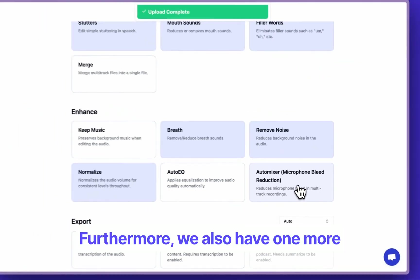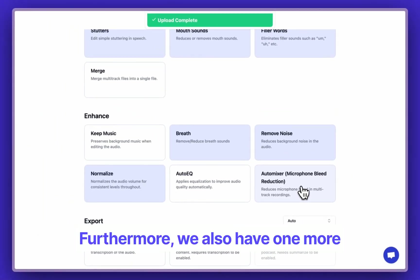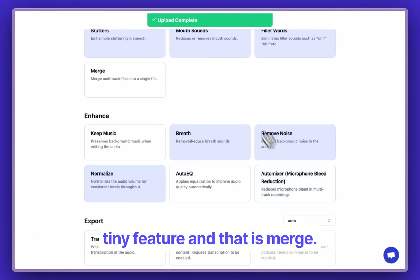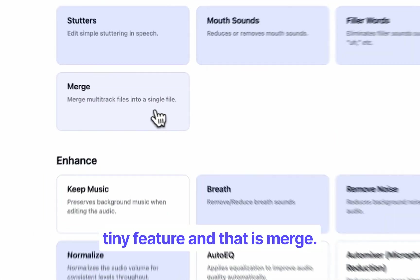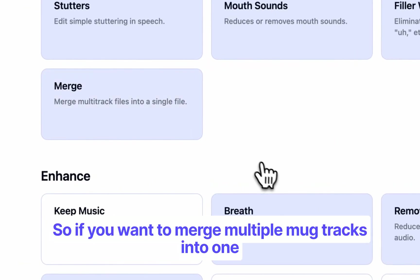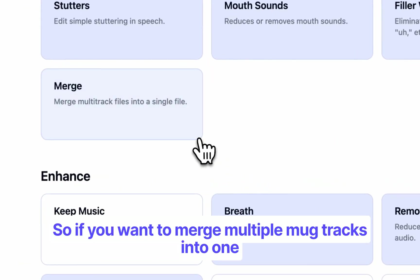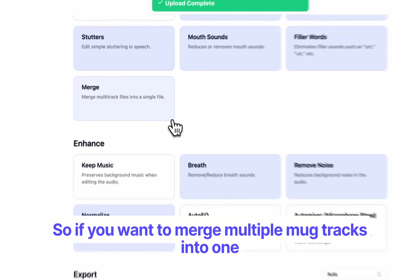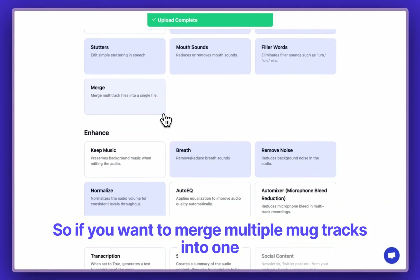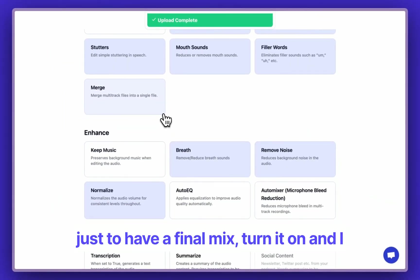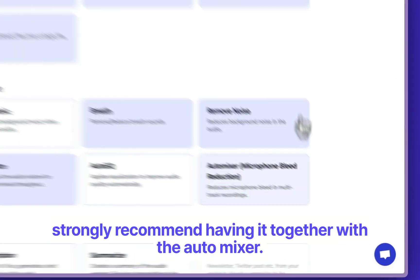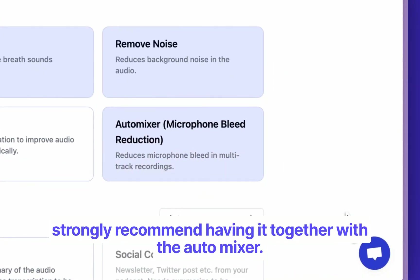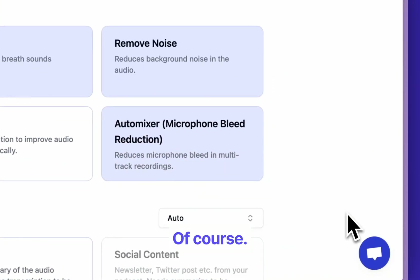Furthermore, we also have one more tiny feature, and that is Merge. So if you want to merge multiple mic tracks into one, just to have a final mix, turn it on. And I strongly recommend having it together with the AutoMixer, of course.